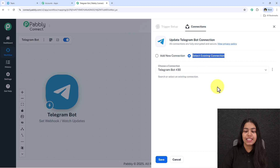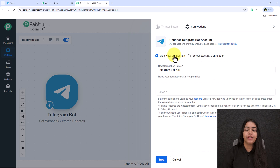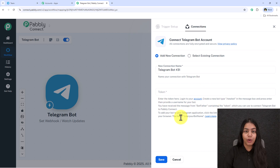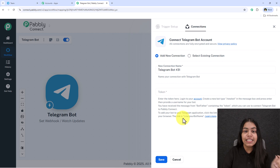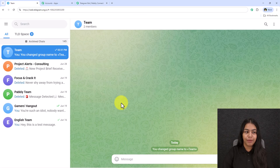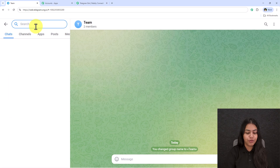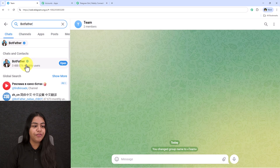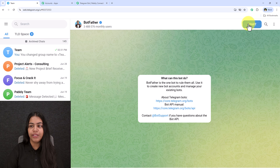Click Connect. If you've already created a connection between Telegram and Pabbly Connect, click Select Existing Connection and save. If not, click Add New Connection. It will ask for a token. To get this token, open your Telegram account and search for BotFather.